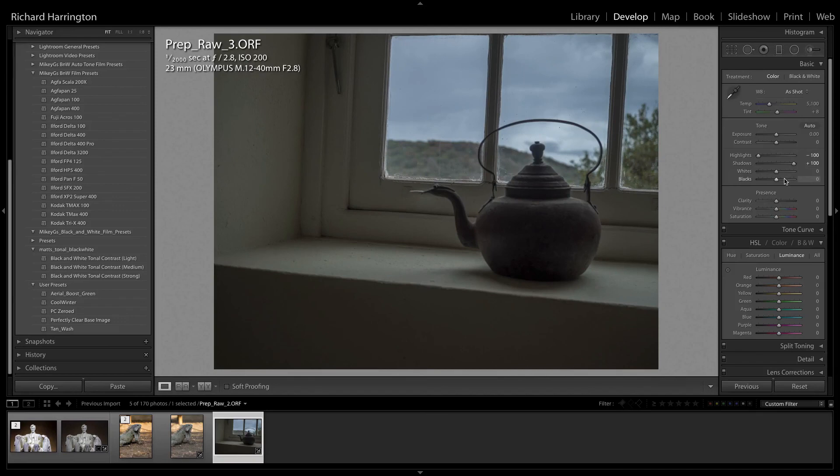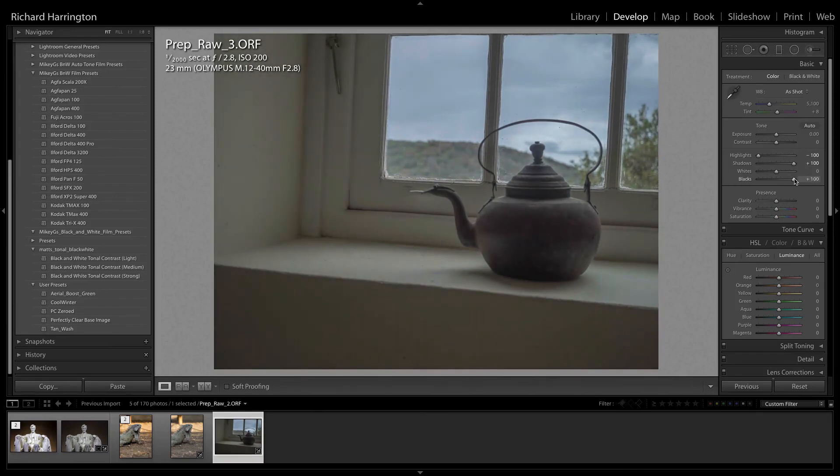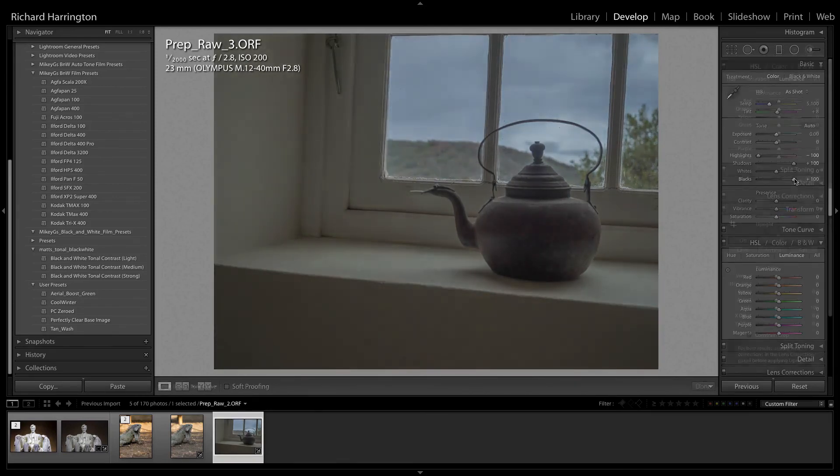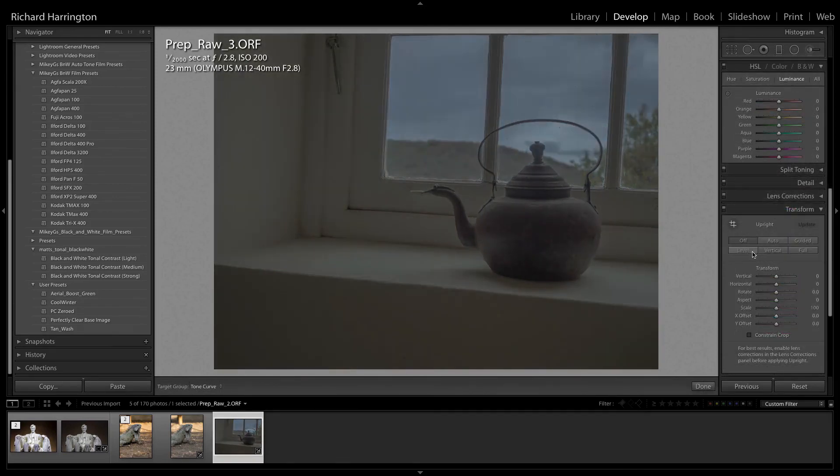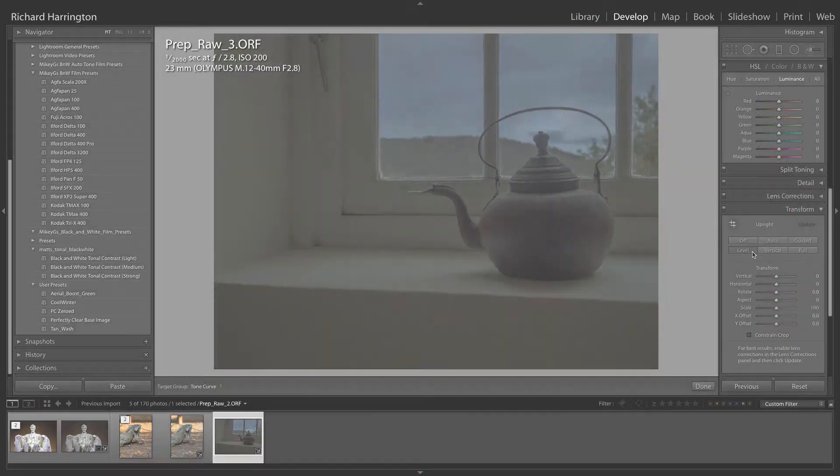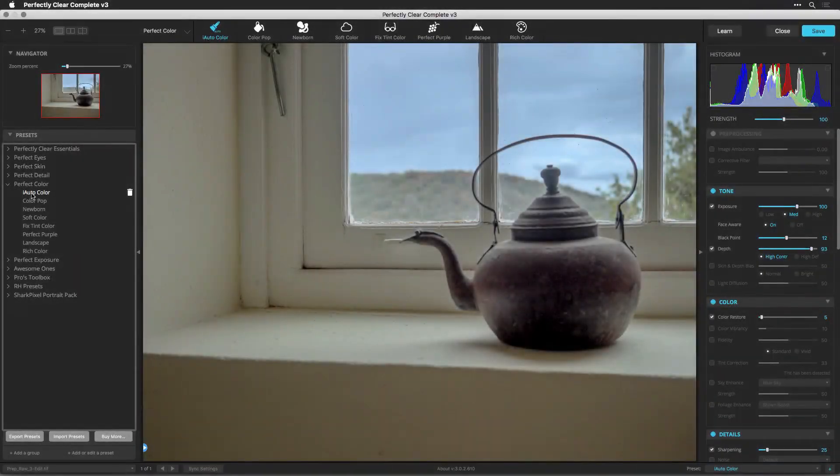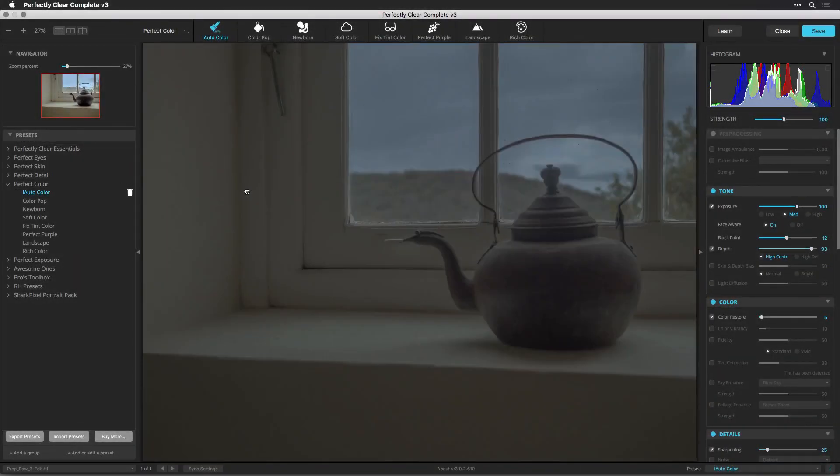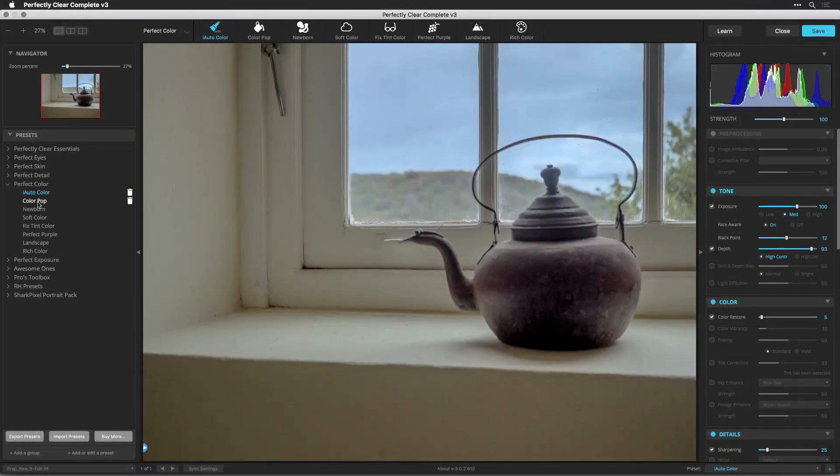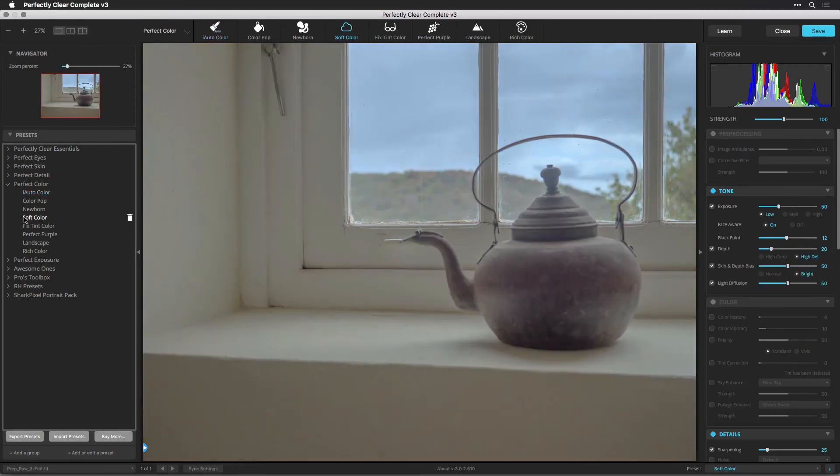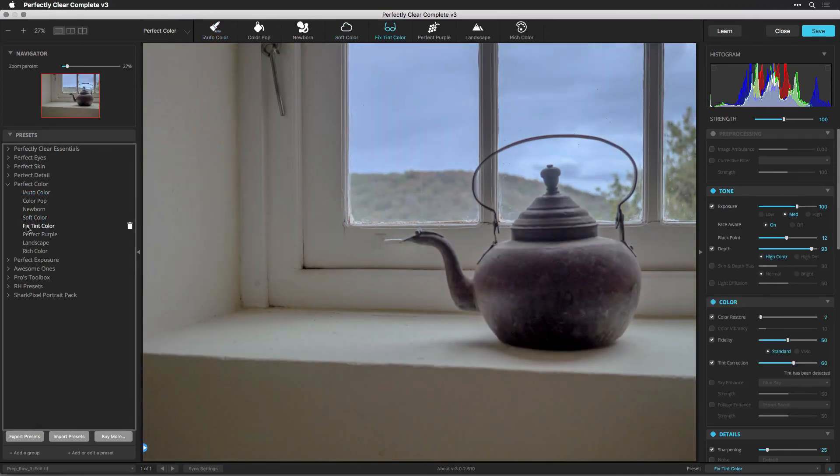So, that's all there is to processing your RAW images in your Lightroom library with Perfectly Clear. Be sure to watch the rest of our video tutorials to understand all your options. If you'd like to keep your RAW files in their native format, check out the video, Non-Destructive Editing in Perfectly Clear with Lightroom and Photoshop. Thanks for watching.